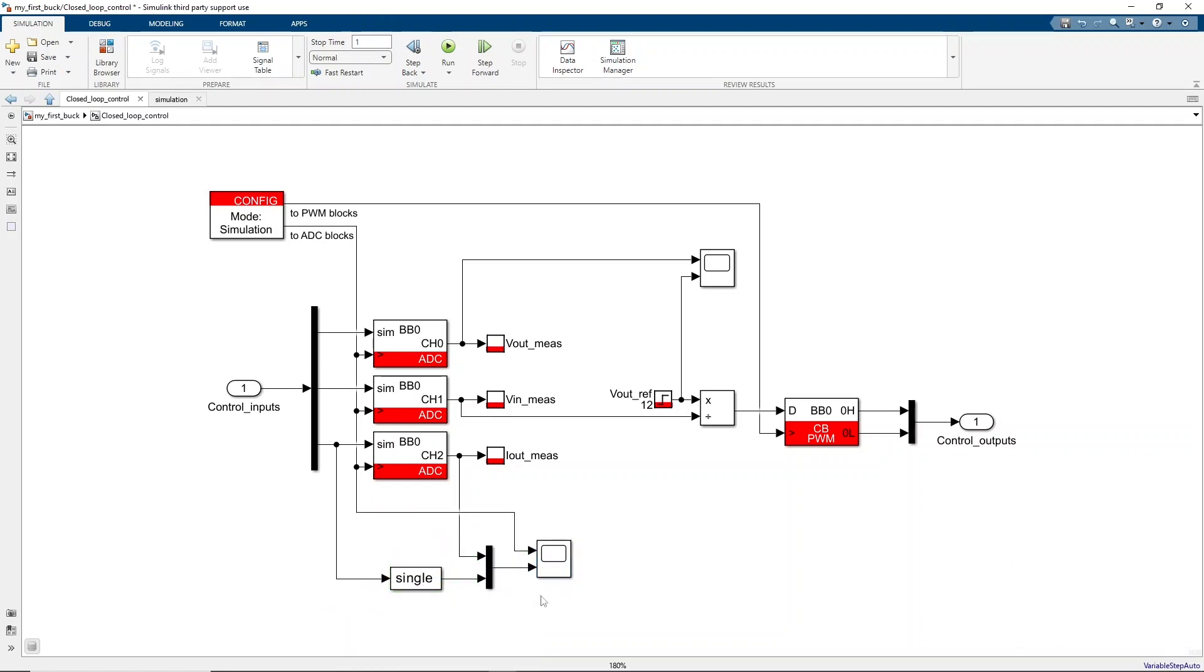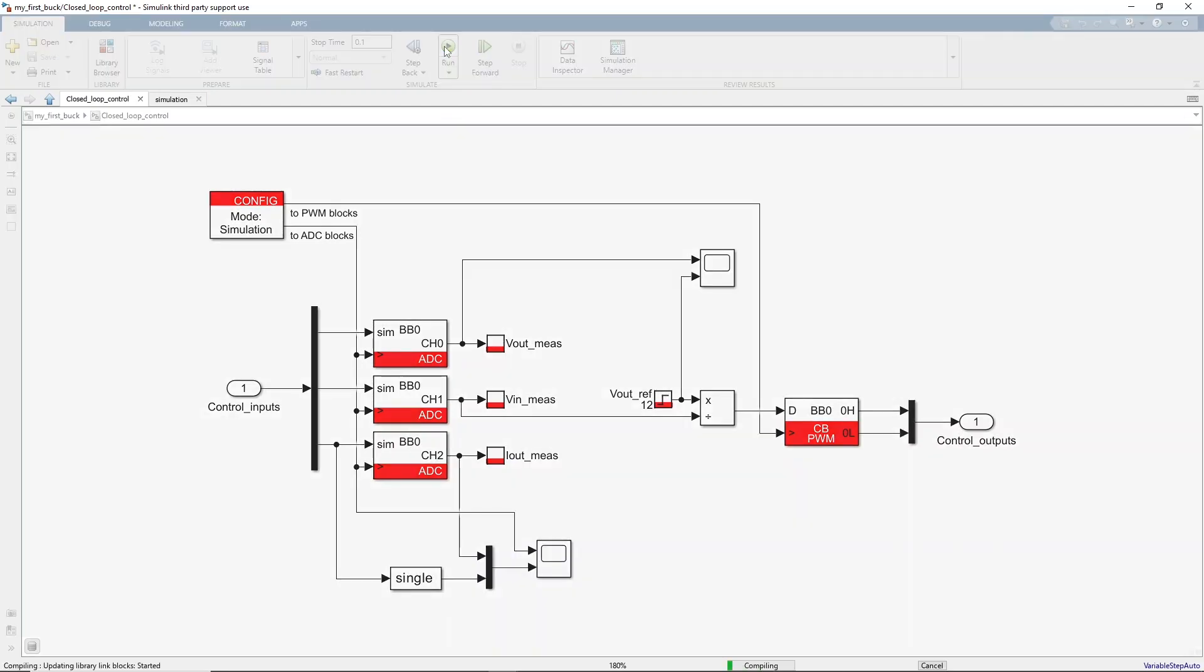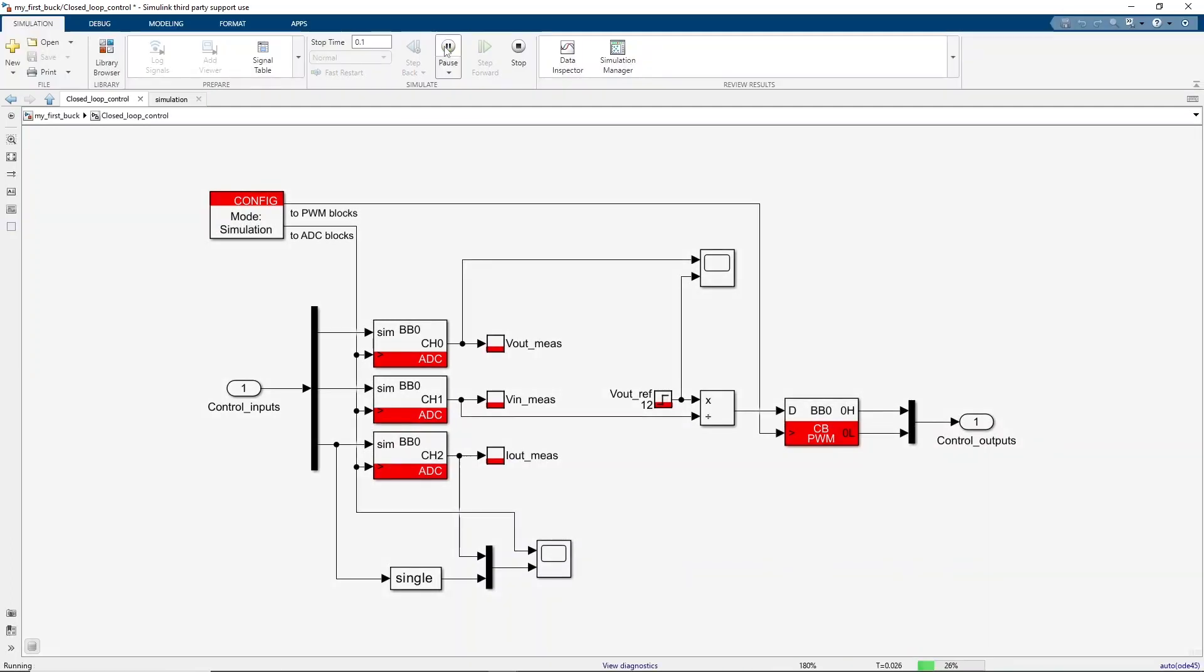Finally, the simulation time is reduced to 100 milliseconds to simulate only the desired time window. Let's now simulate by clicking the Run button or Control-T. Let's now have a look at the simulation results.